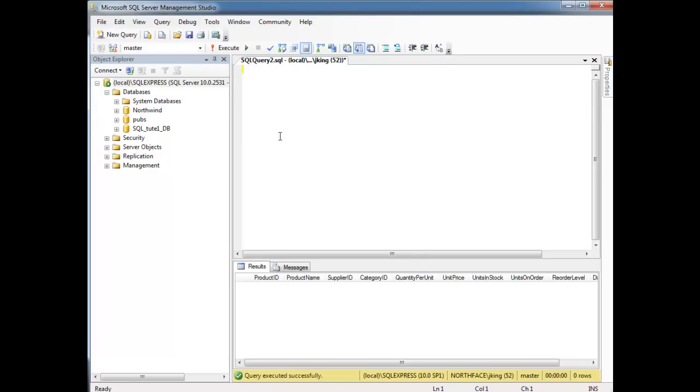I have Northwind, Pub, SQL Toot DB. A lot of people watching the video will say Northwind's old school, and yes, it is old school. AdventureWorks is new school. But AdventureWorks is big, bulky, and as a beginner, you can kind of get lost in it. We'll move on to AdventureWorks later, but for now, just getting started, let's stick with Northwind.